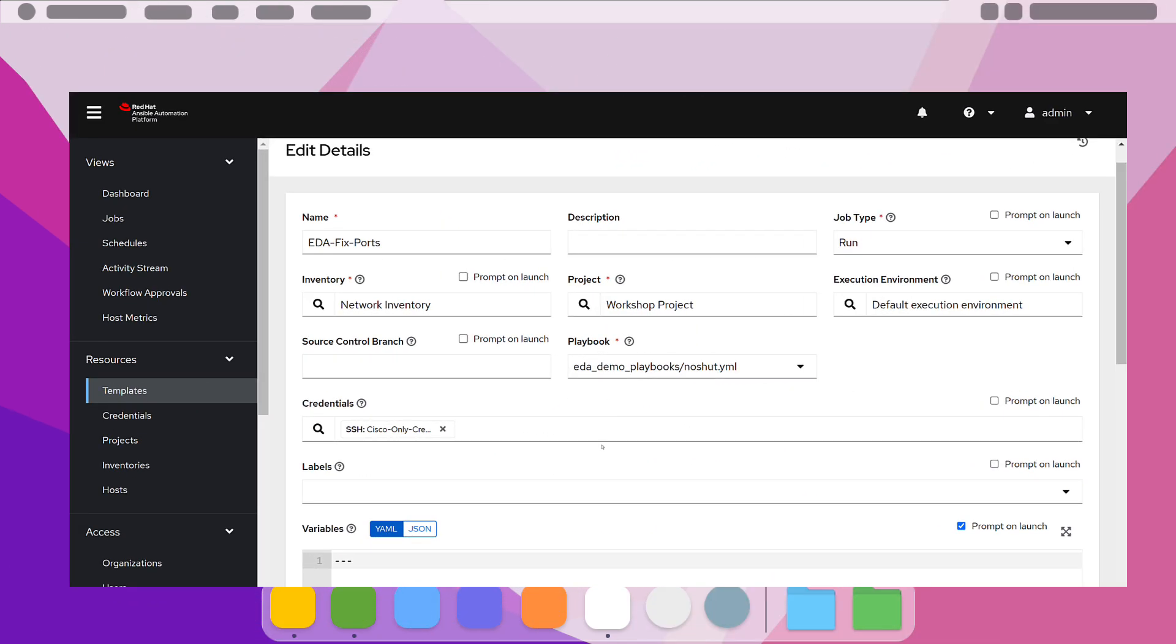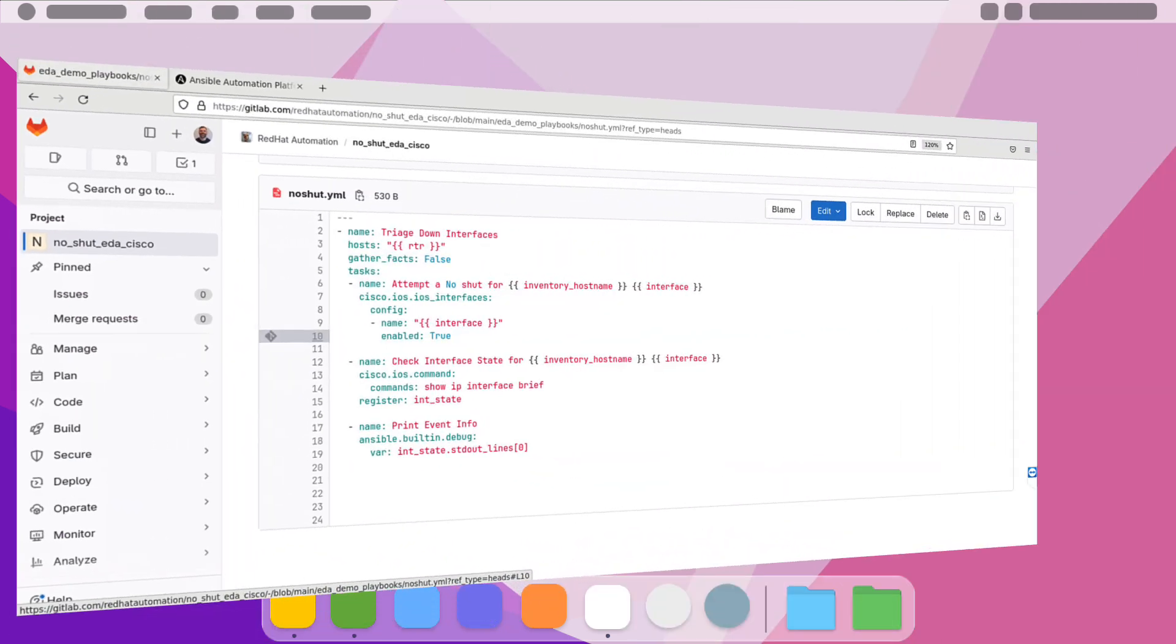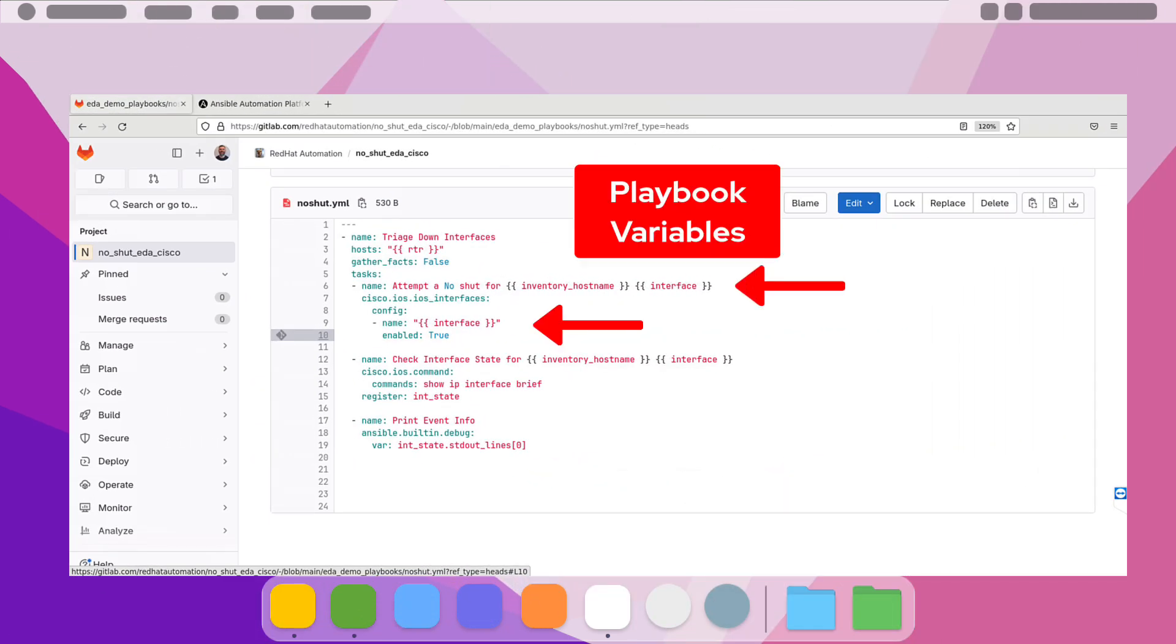Let's review the job template for our no-shut playbook. Here we were able to pass variables by enabling the prompt on launch, so the extra variables that were passed from the rulebook to the playbook.